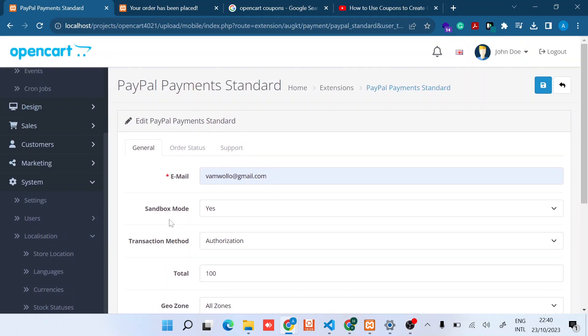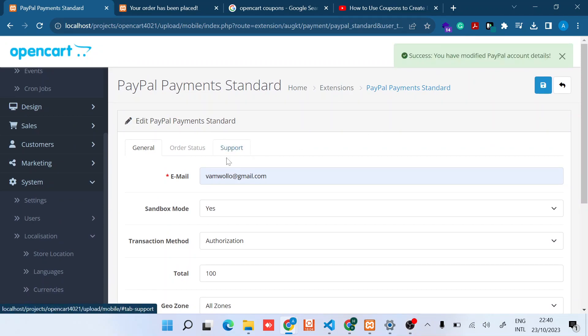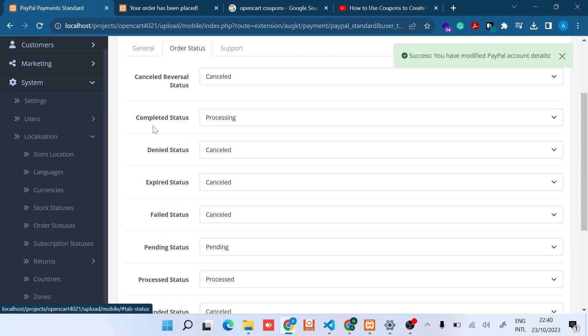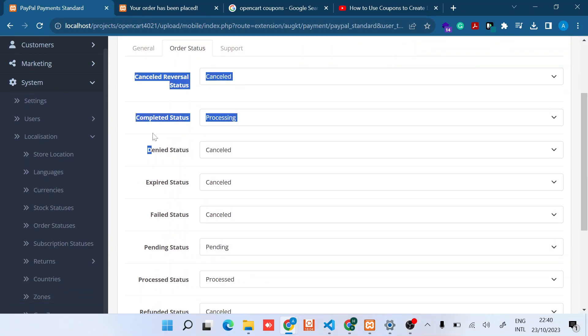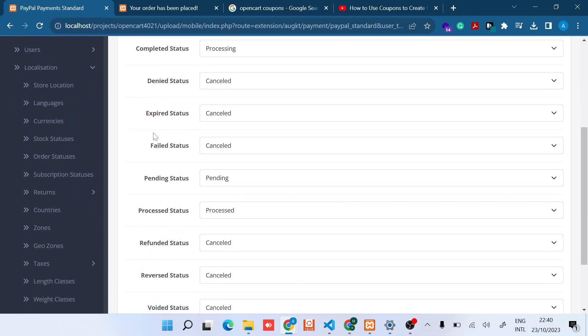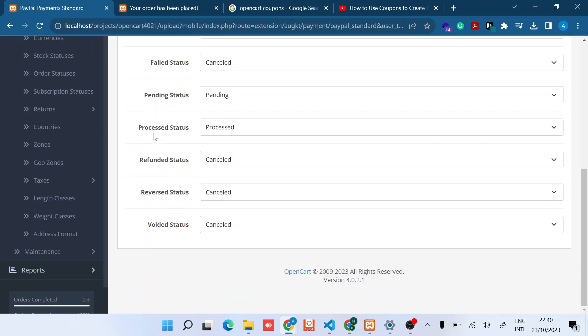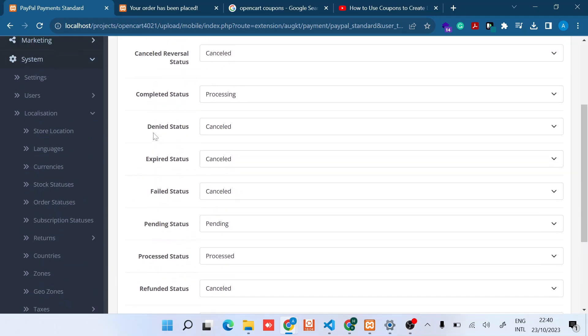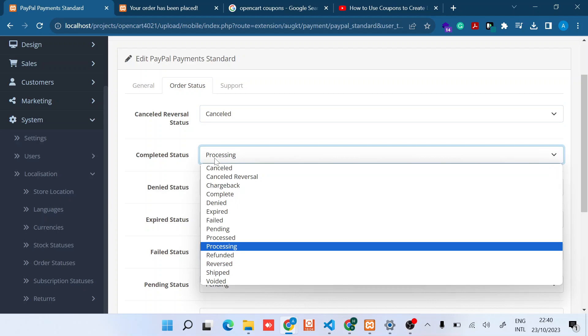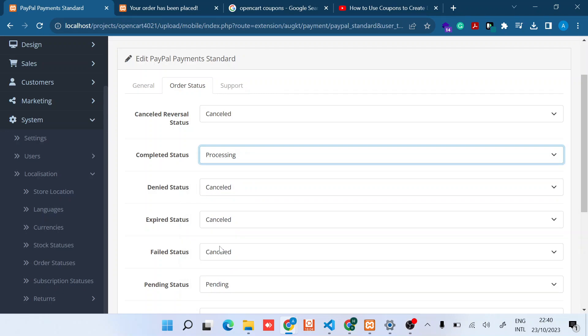Then we switch tabs to the Order Status. PayPal offers different kinds of order statuses, so you can just go through and then set as per your need. In my case, the key ones are, for example, the Cancelled, you can just leave it to Cancelled. The Completed Status, I can just say Processing. So this means that the PayPal gateway has completed the payment. The reason I set it to Processing is just for me to double confirm manually.